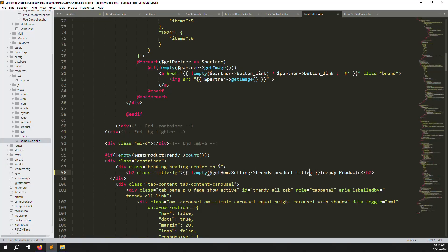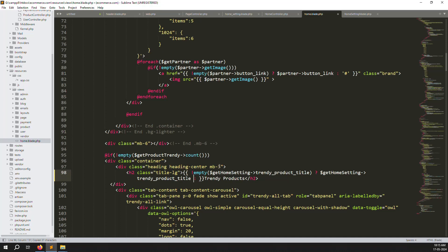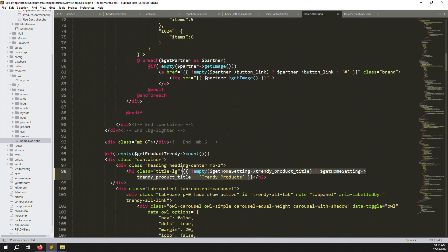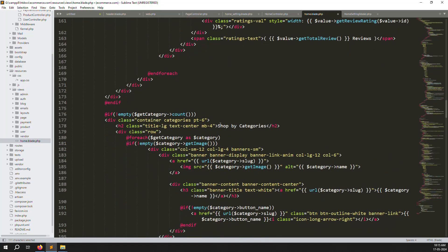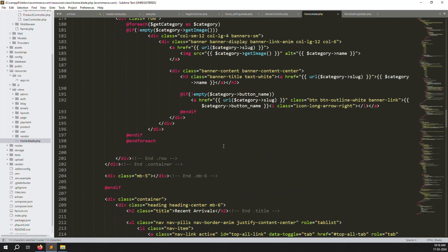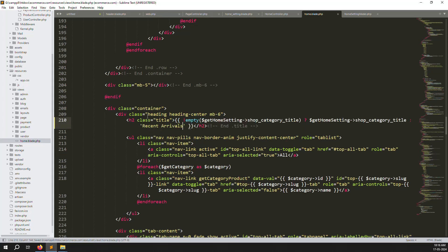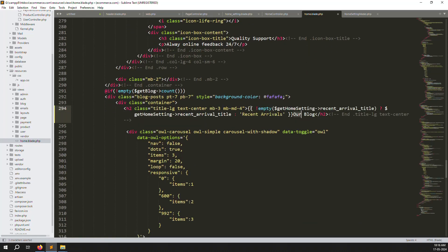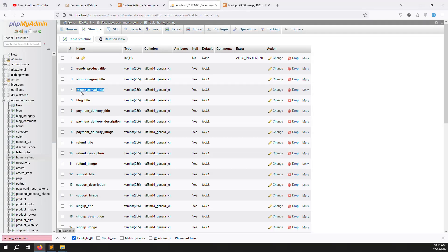For each title, add a condition: if the value is not empty, display the dynamic title; else display the current static text. Apply this pattern to the trend product title, then scroll down to shop by categories and change that title to dynamic as well. Then find recent arrivals and make it dynamic. Also short out the blog titles section.